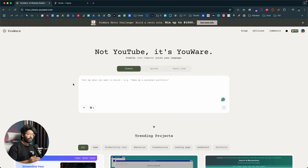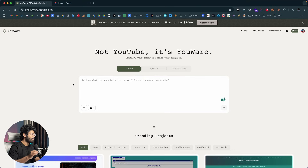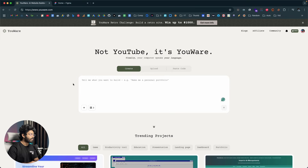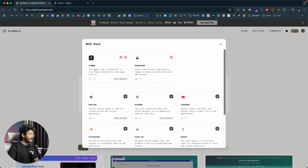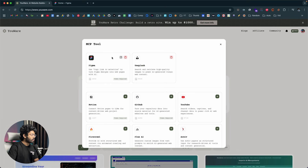Uware is an AI coding platform where you can give simple text prompts and convert them into a website. The cool thing about Uware is that it also has a Figma MCP tool you can use to convert pretty much any Figma design into a website. If you click on the MCP tool option and then the plus button, a pop-up will show all the MCP tools you can add to Uware, including one called Figma — which is what we'll use.